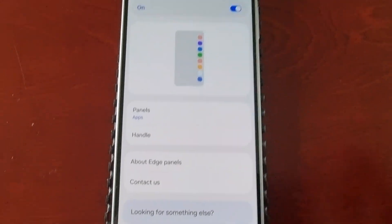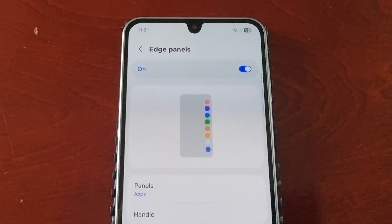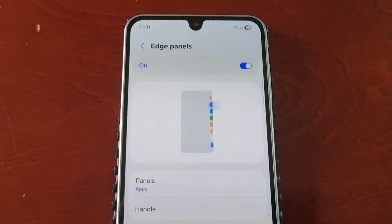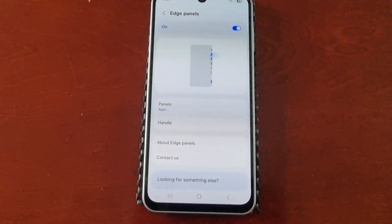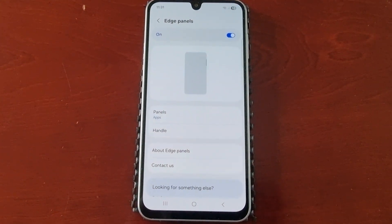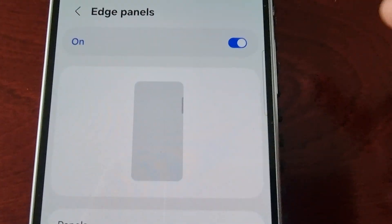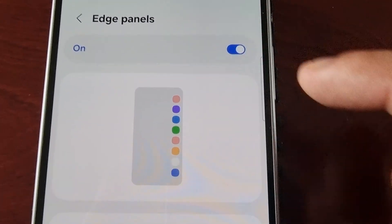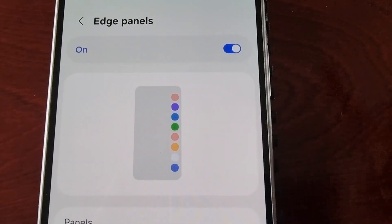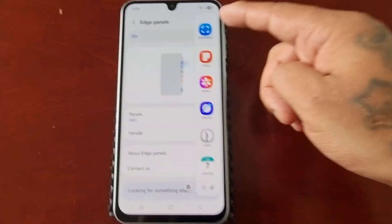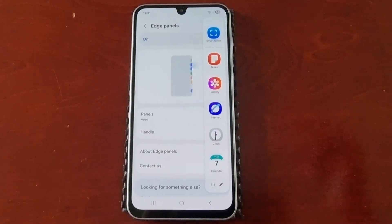The edge panels is a customizable shortcut bar that appears on the edge of the screen when you swipe from a specific handle. You will see the handle now that it's enabled — this little handle. If you swipe out, as you can see, it brings out the edge panel. This is the default panel.